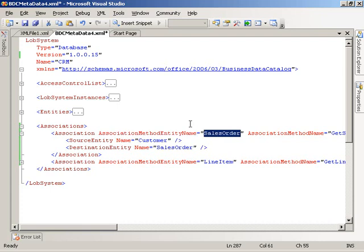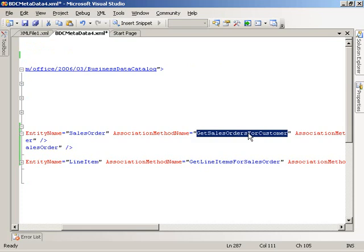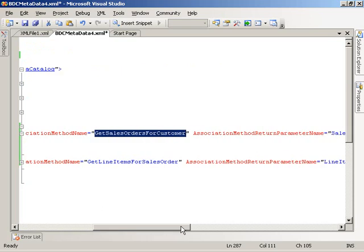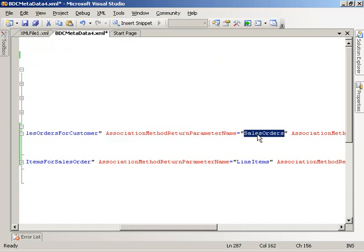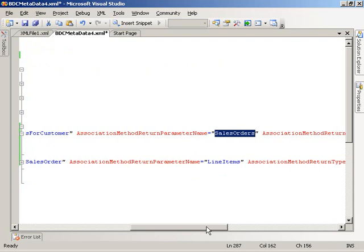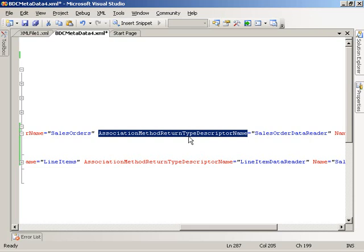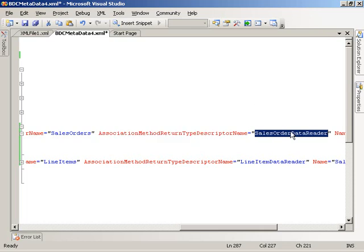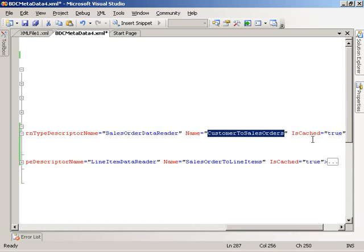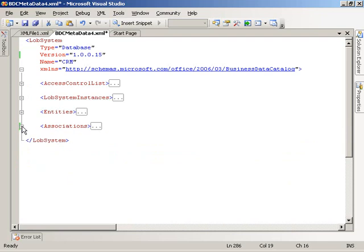This entity could be a third-party entity, but it makes sense to keep it in the sales order entity since that's what we're returning. We have an association method name — get sales orders for a customer — and an association method return parameter: sales order. Optionally, we can specify an association method return type descriptor name, which is a lower-level detail than the return parameter itself. In our case it's the top-level type descriptor, sales order data reader, though we could reference a type descriptor deeper in the hierarchy. And finally, the association name is customer to sales orders.